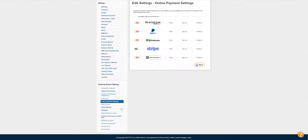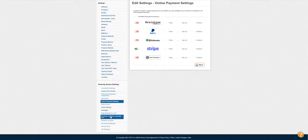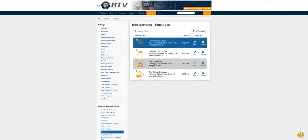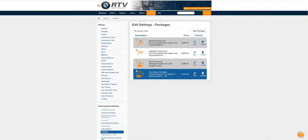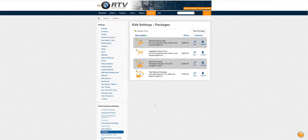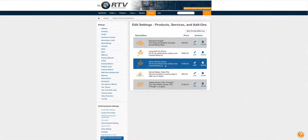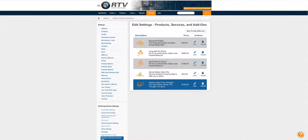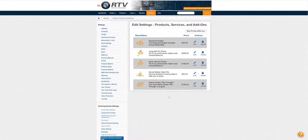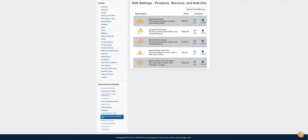The next thing to do after you get your Stripe set up is to set up your packages and your add-ons. At Blue Lava Media I have a lot of packages and a lot of add-ons. I took my primary packages and built them into the system — I've got my Premiere Drone Tour, Highlights Drone Tour, The Full House, The Deluxe. The rest of my life is add-on ville: the Exposure Engine, a long add-on drone, a short add-on drone, social media video, file interior drone flythrough. You're going to want to set these up — you can start today.